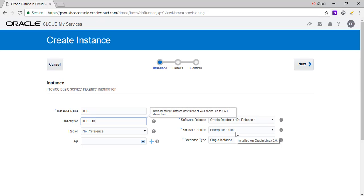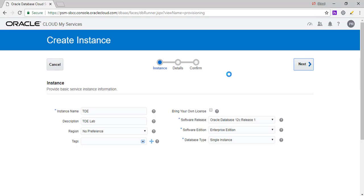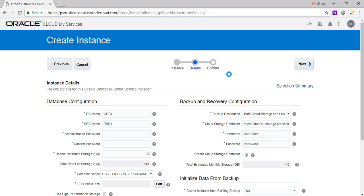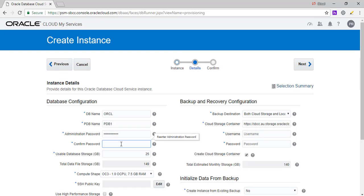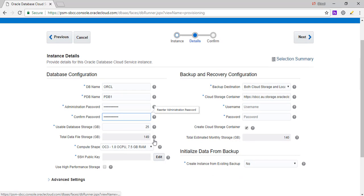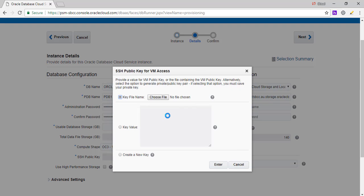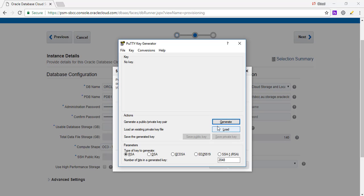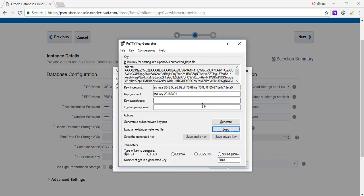We're going to keep it Enterprise Edition. We're going to leave it as single instance. We'll give it a password. Everything else, we're going to leave it as default. We're going to add the SSH key. We're going to load our favorite My key.